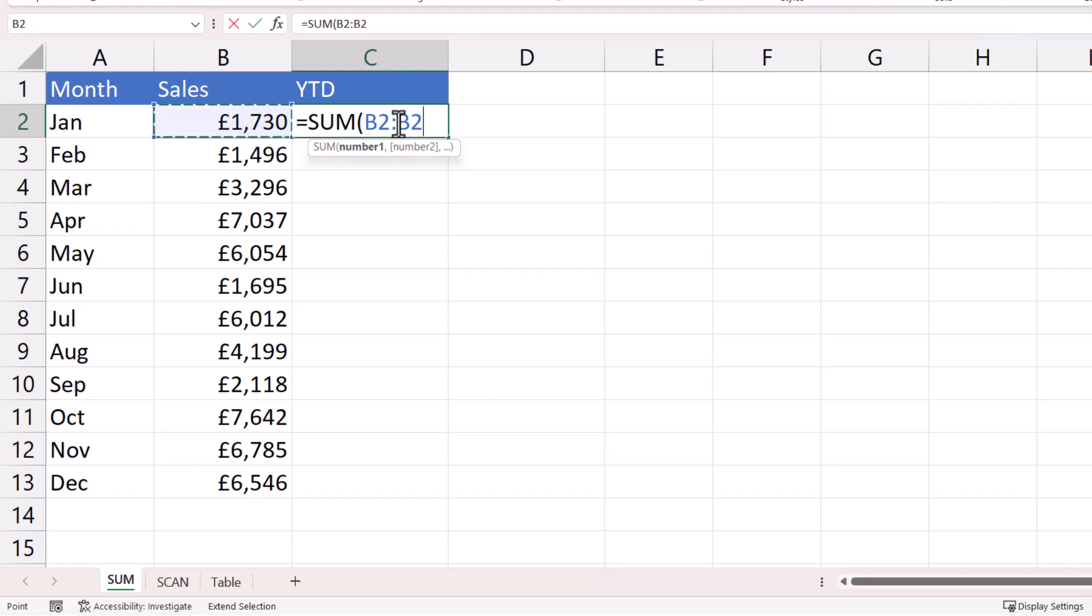Now the B2 to the right of the colon needs to change to B3, B4, B5 as we copy the formula down. But the B2 to the left of the colon needs to stay the same.